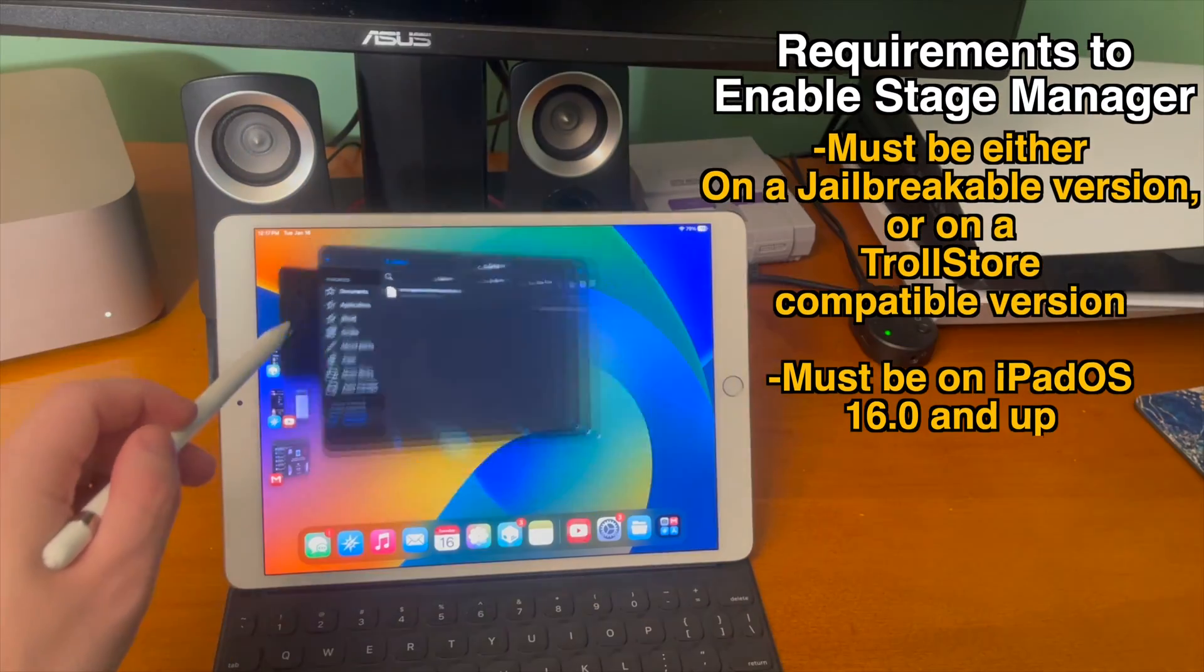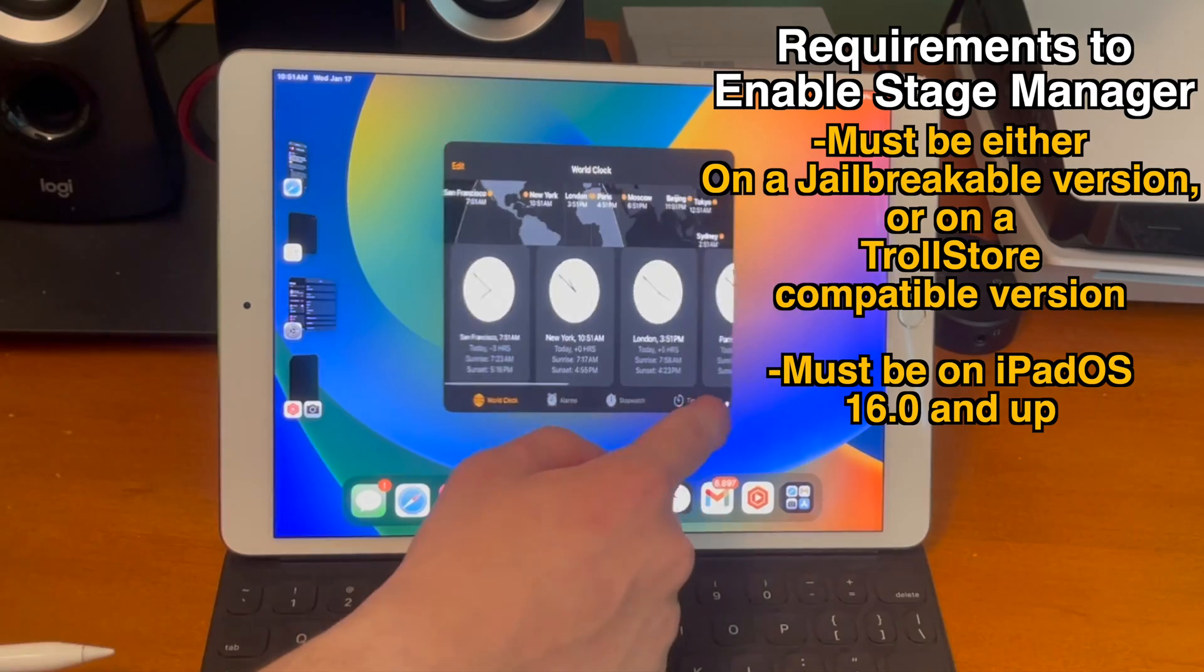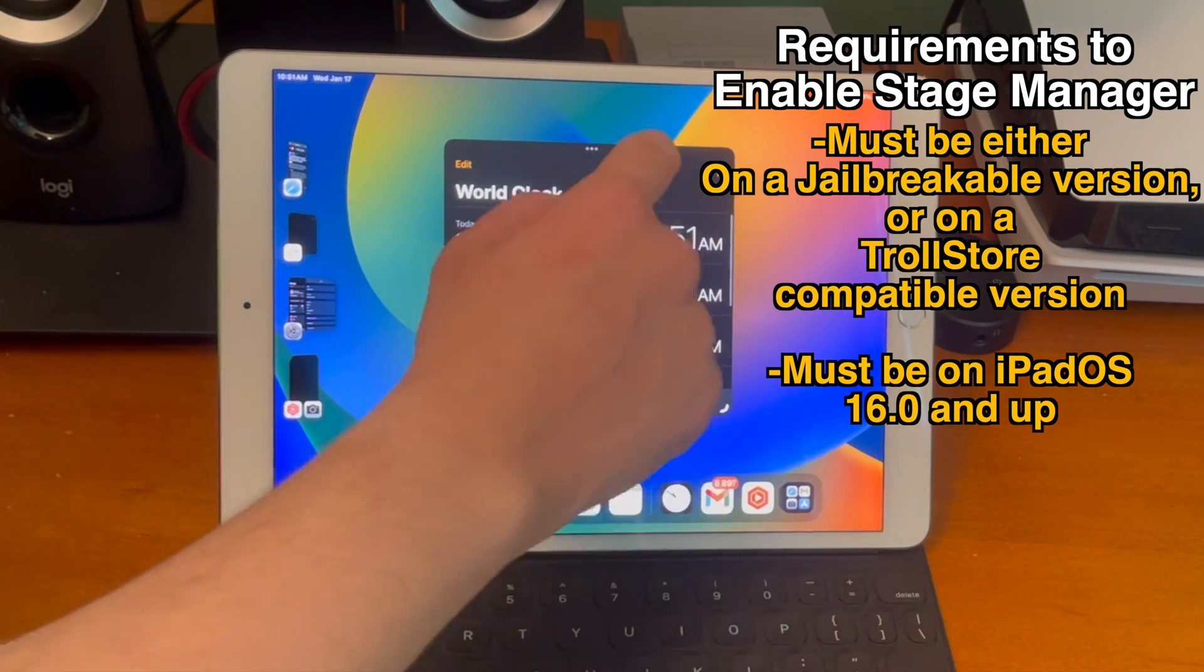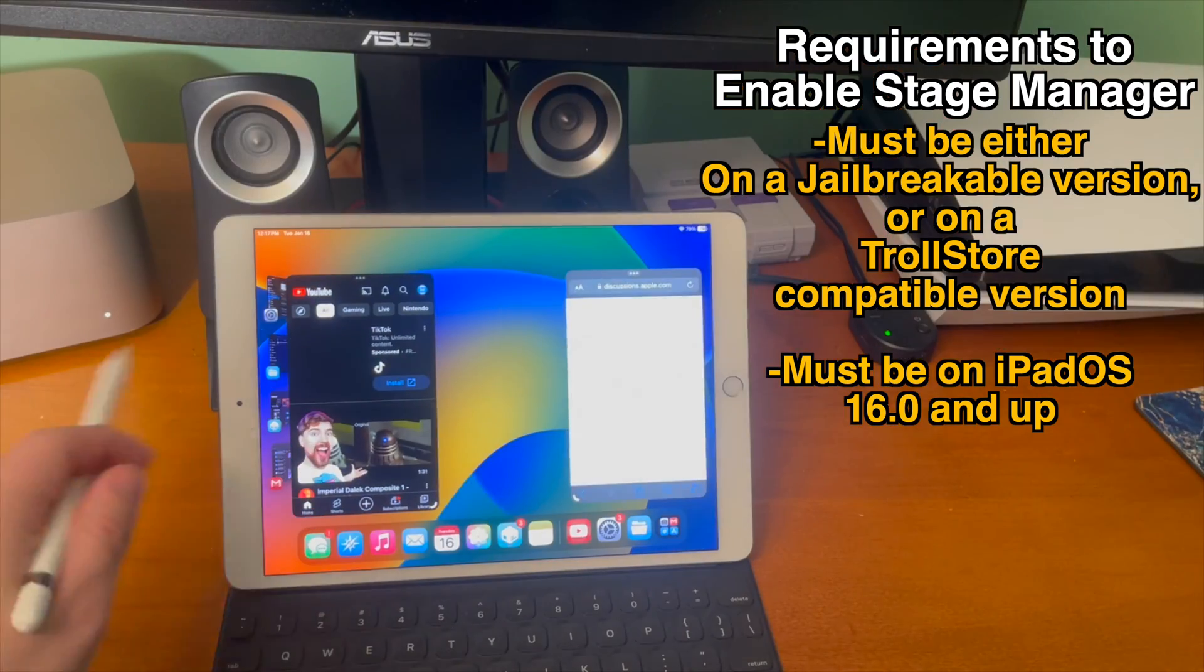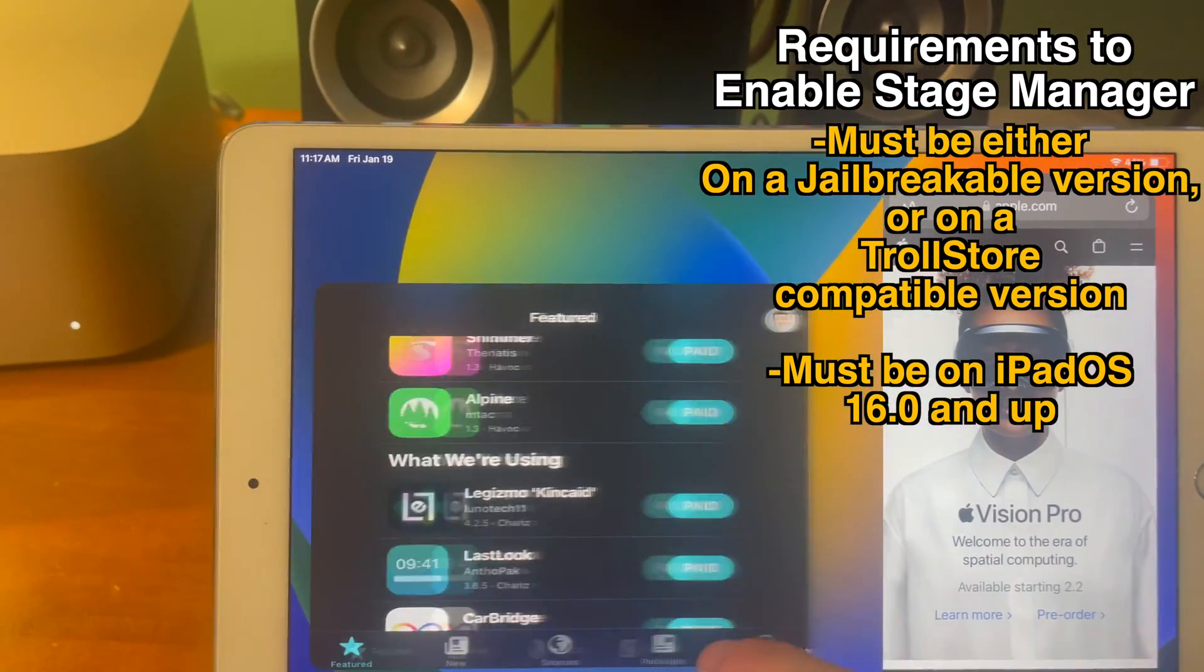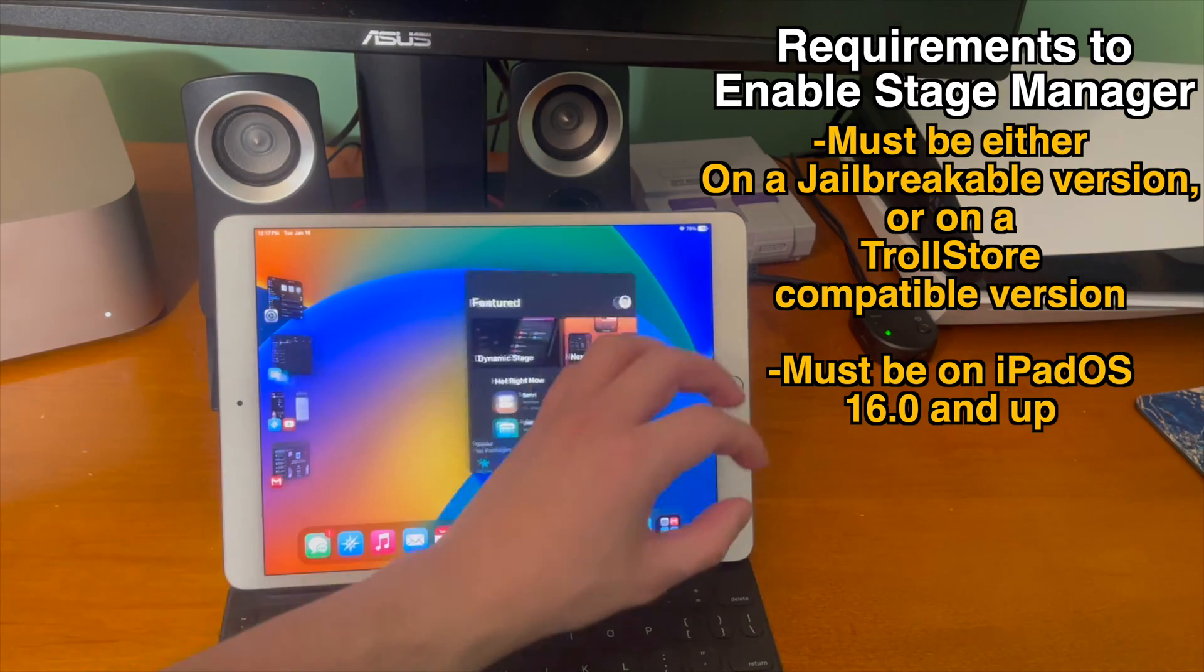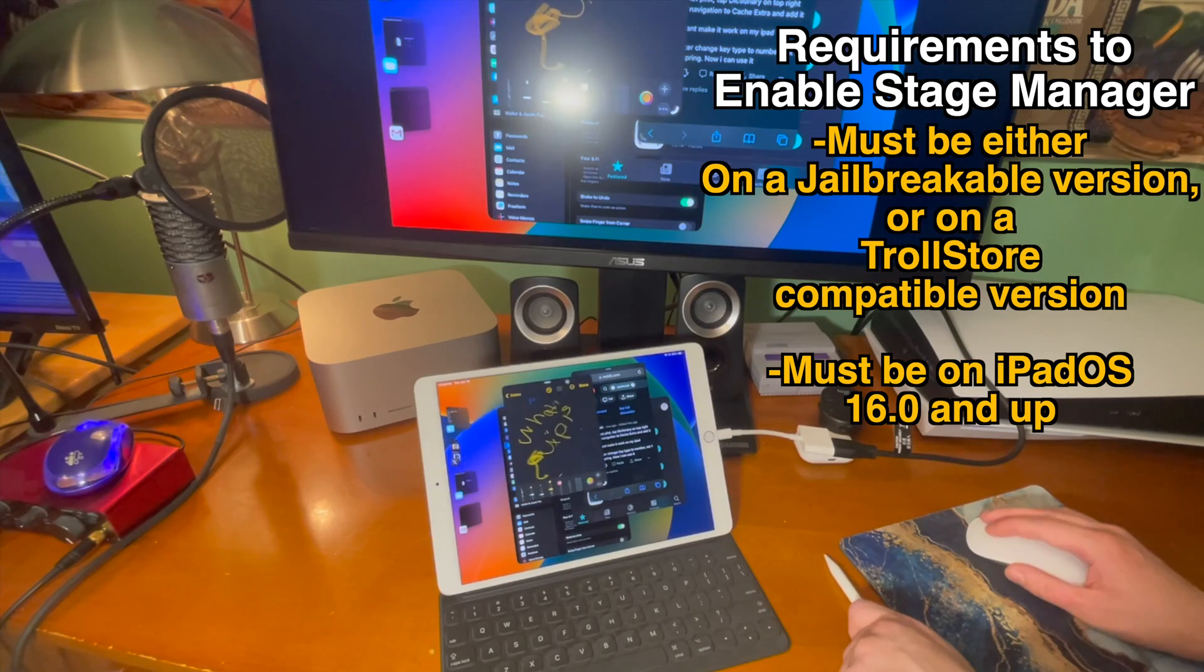In order for this to work there's a few requirements. You must be either on a jailbreakable version or a troll store compatible version and the iPad must be on iPadOS 16.0 and up.